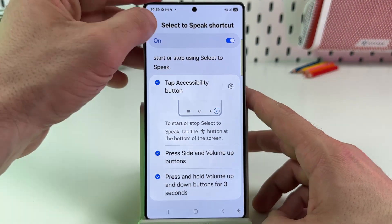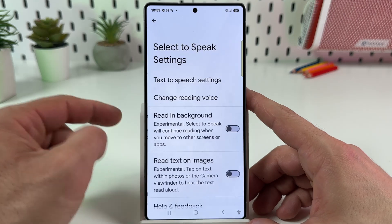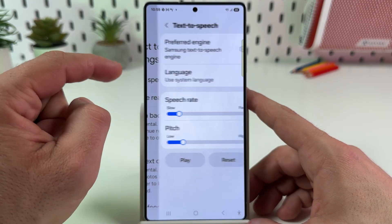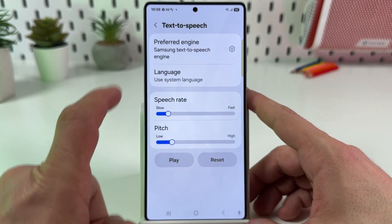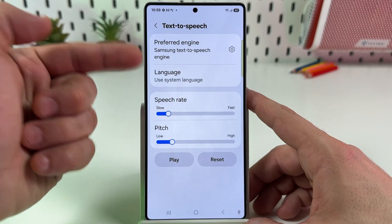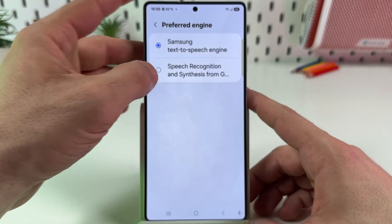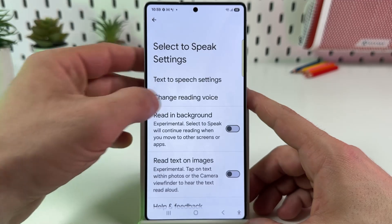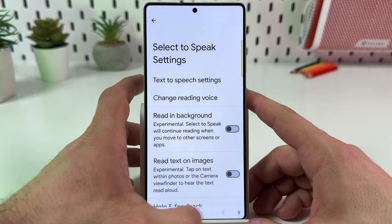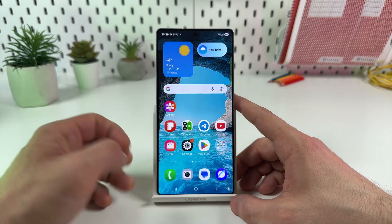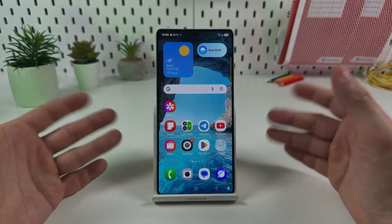Now let's go back and go to Settings. Tap on Text to Speech Settings — here you can change speech rate and pitch, change language, change engine, change reading voice, and so on. That's pretty much it. I hope this was helpful — subscribe to the channel, hit the like button, and be awesome. Bye!